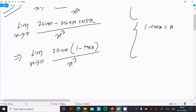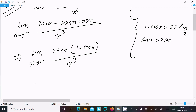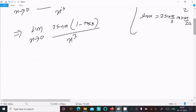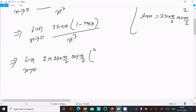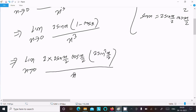We know the formula 1 - cosx = 2sin²(x/2), and also sinx = 2sin(x/2)·cos(x/2). Substituting, we write: 2sin(x/2)·cos(x/2) times 2sin²(x/2), all divided by x³.